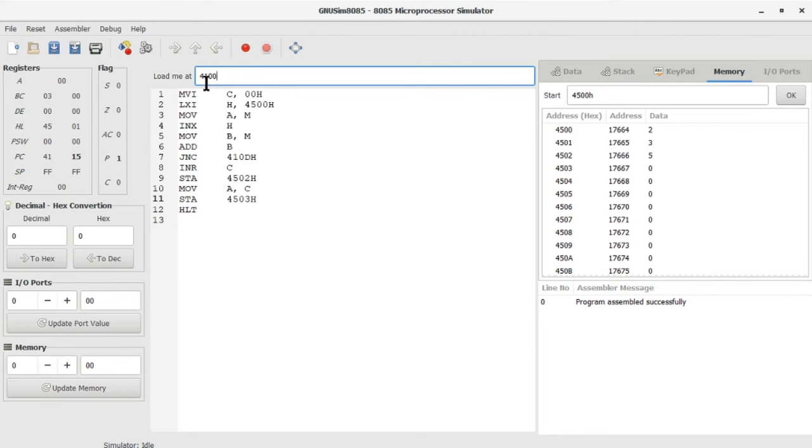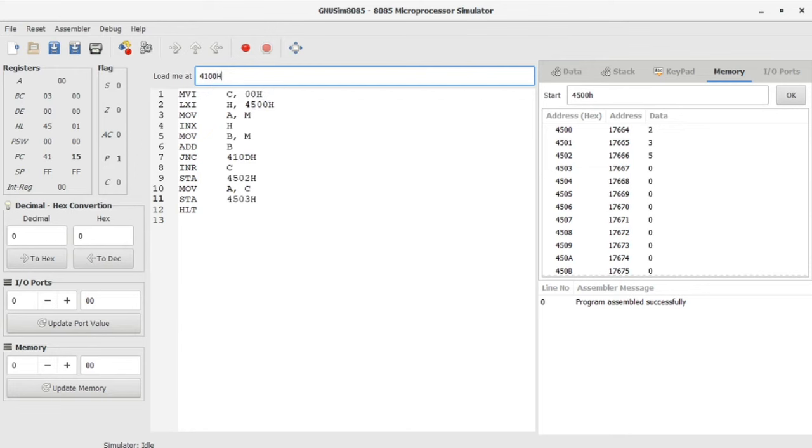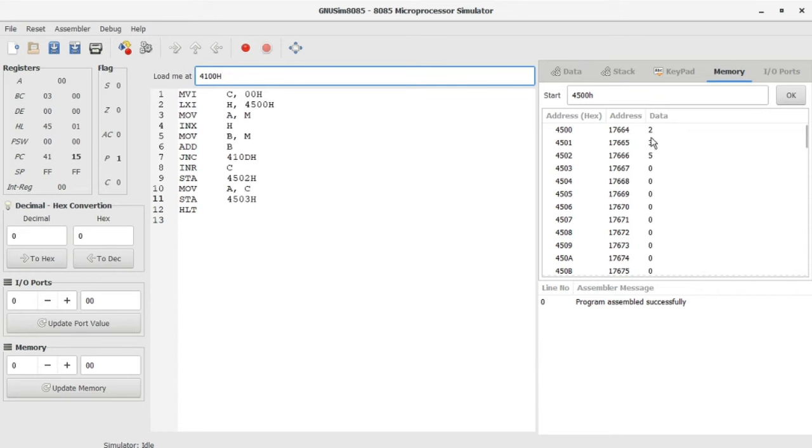This one is going to be 4100H. I'm giving the inputs here: 4500 I'm giving 2, and 4501 I am giving 3. I'm going to add both and get it as 5.